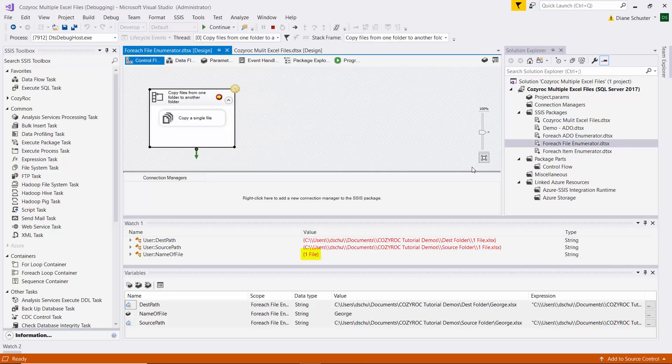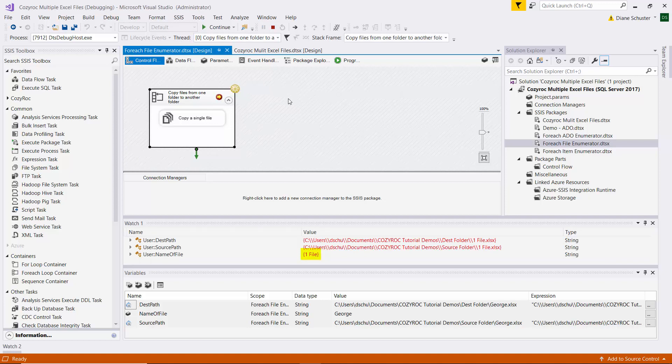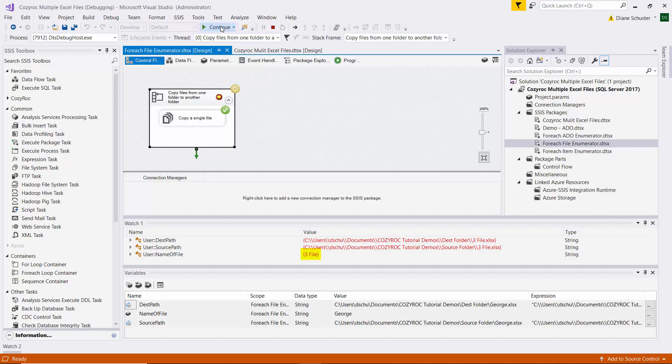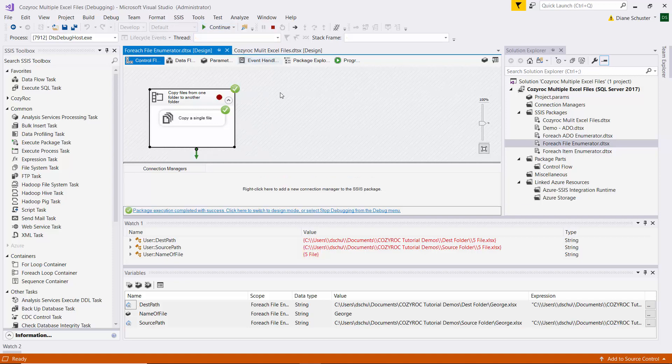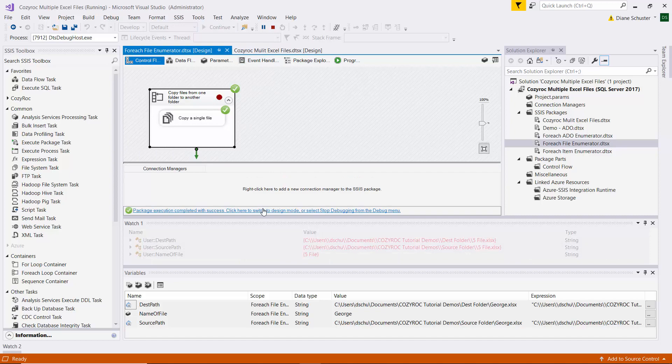And there you can see we hit the breakpoint for file one, or for one file. And I click continue. Now it's two file, continue three file, continue four file, continue five file, and continue one more time to complete execution of the package.